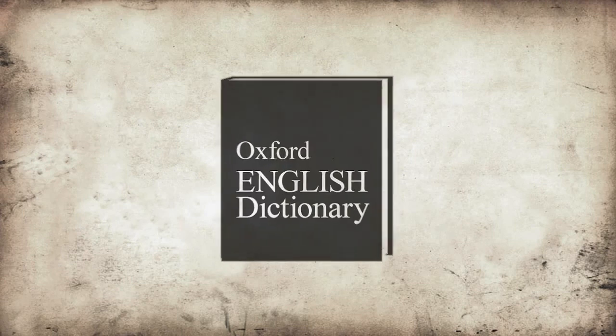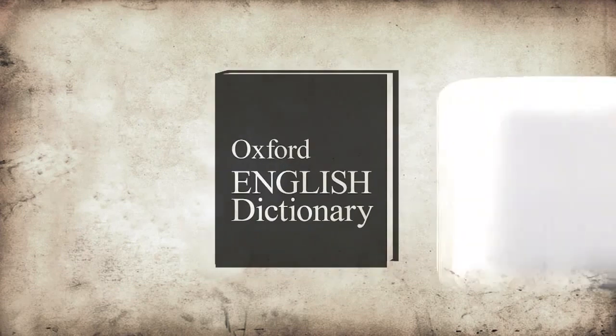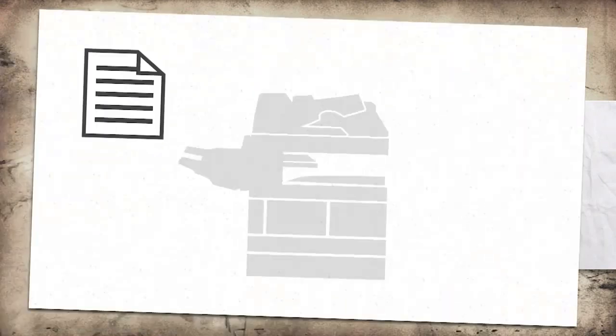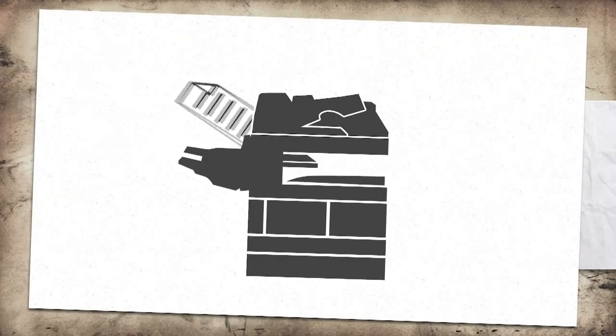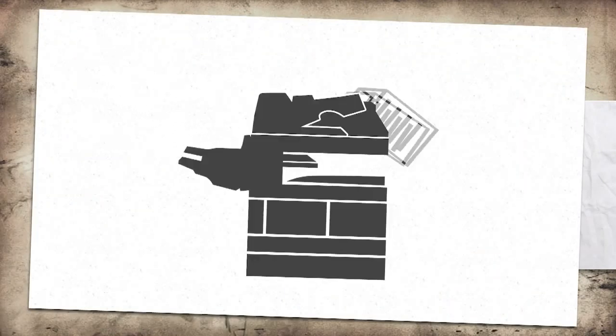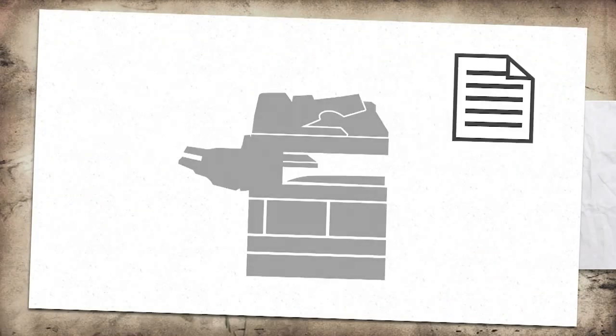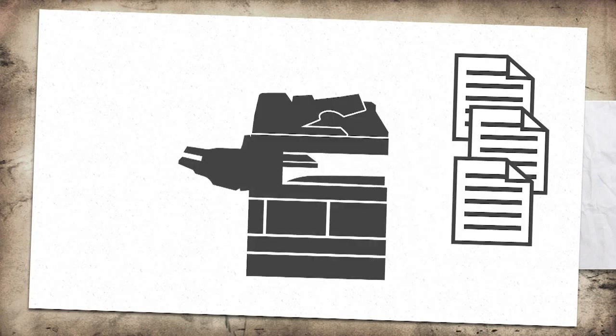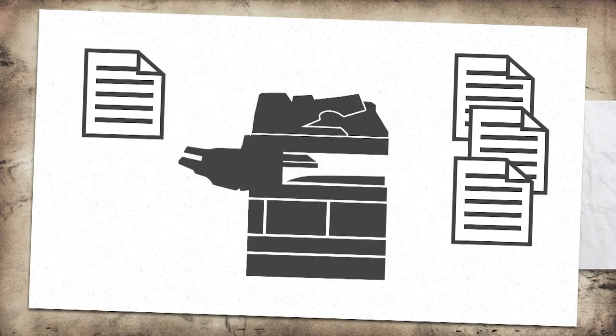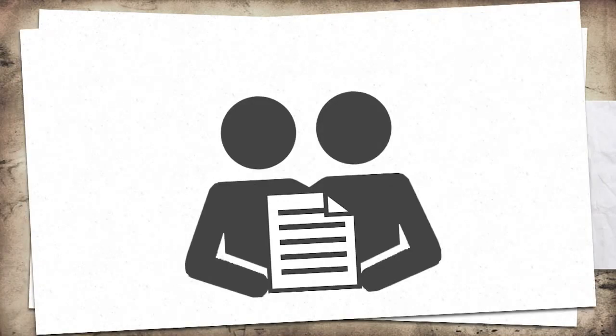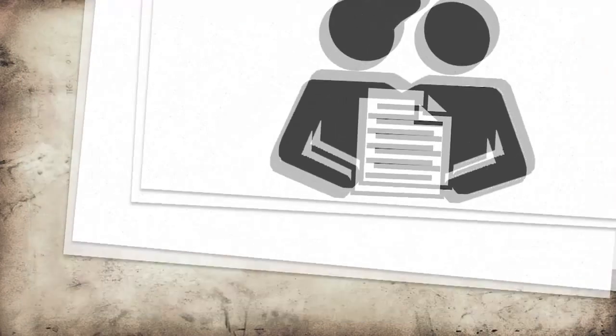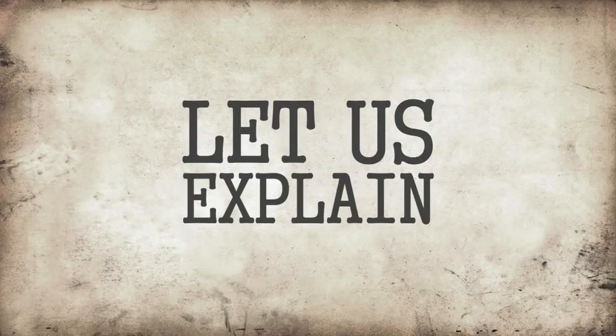The Oxford English Dictionary defines a counterfeit as a fraudulent imitation of something else. But when a file is copied on the internet, it is exactly the same as the original, not an imitation, and it is not stolen since the original is not removed. The information is simply being shared free of charge, so counterfeiting has nothing to do with it.